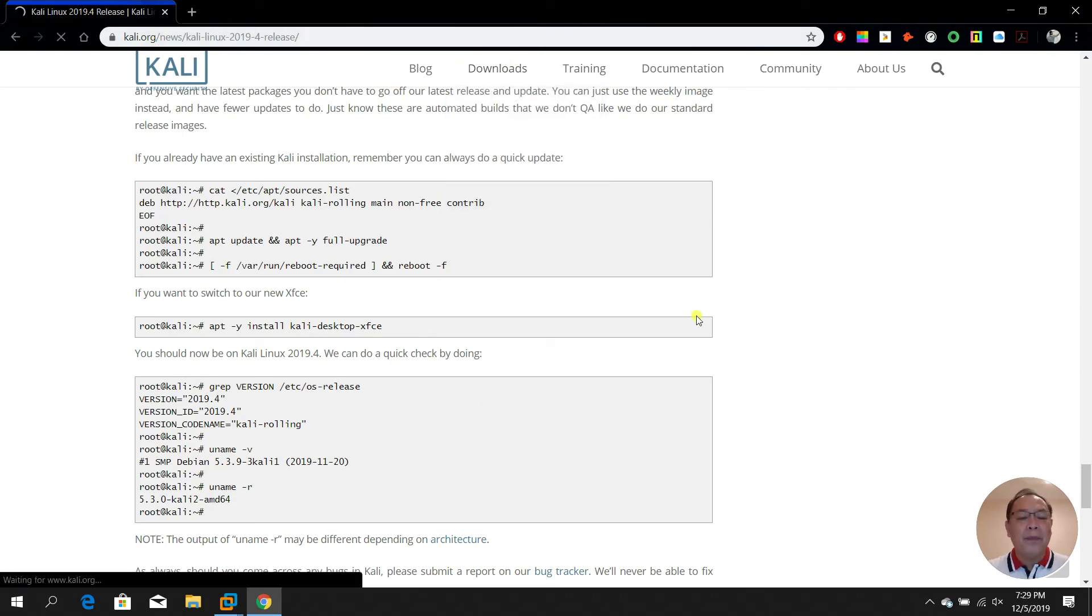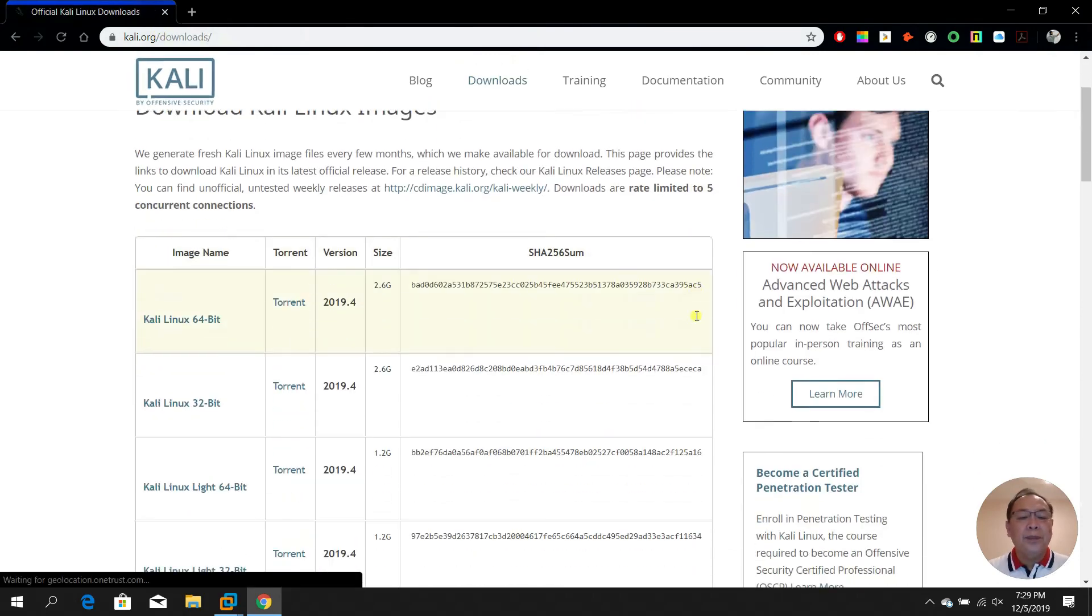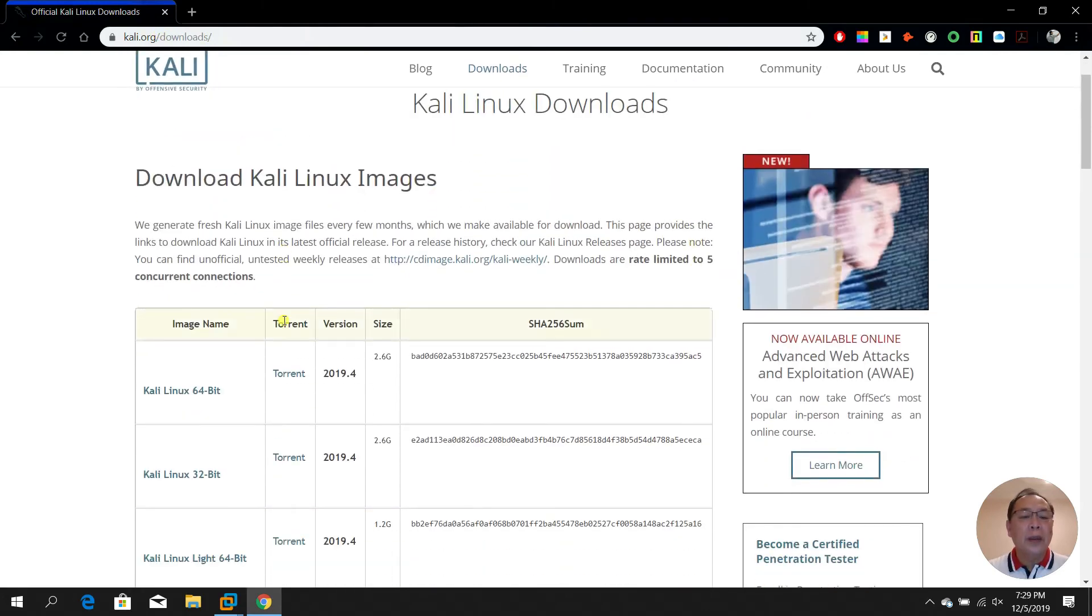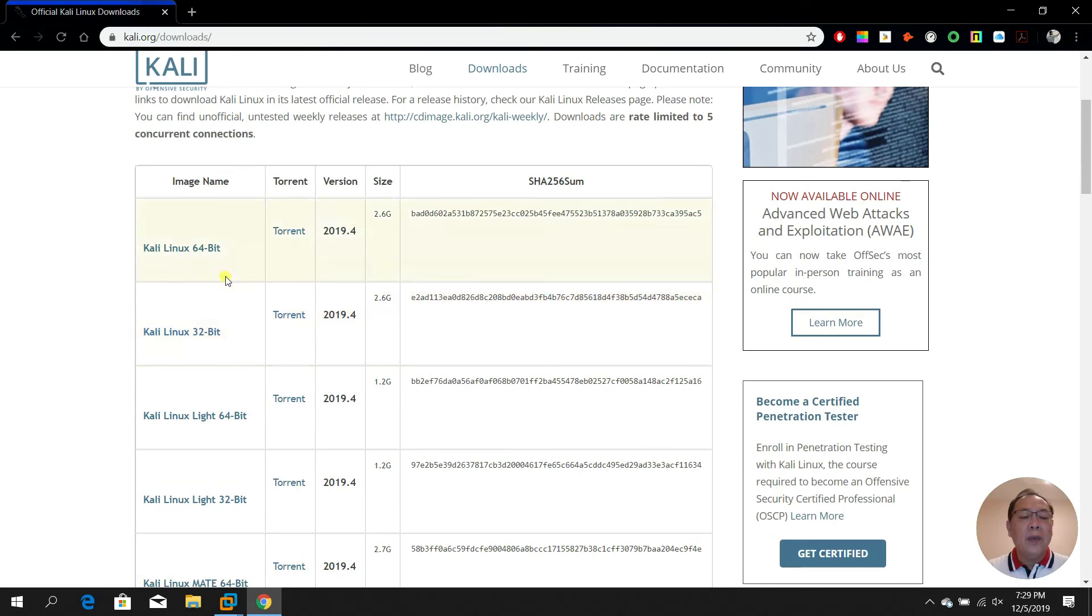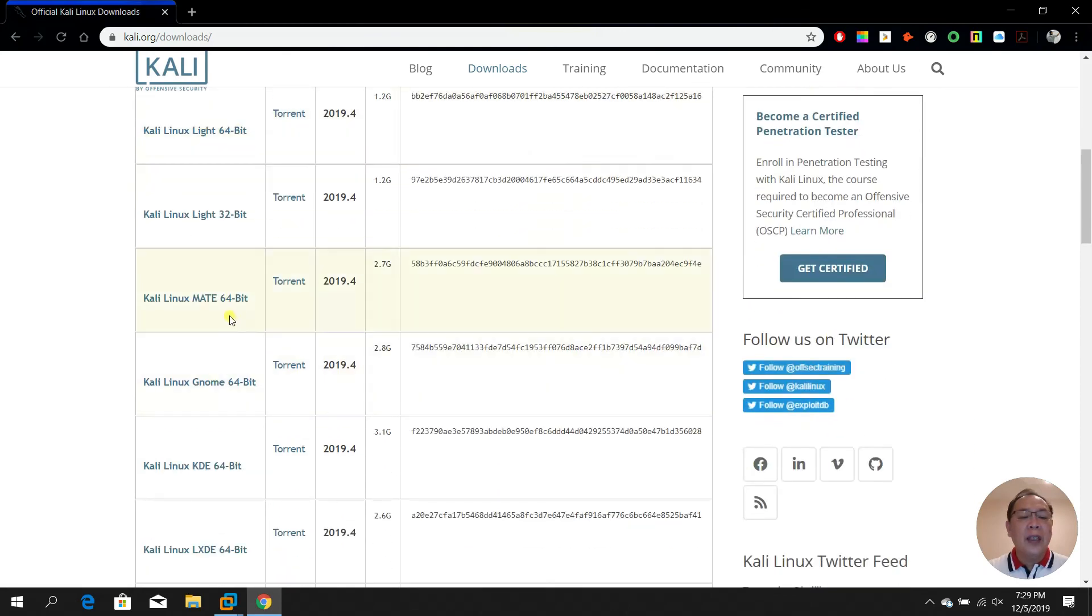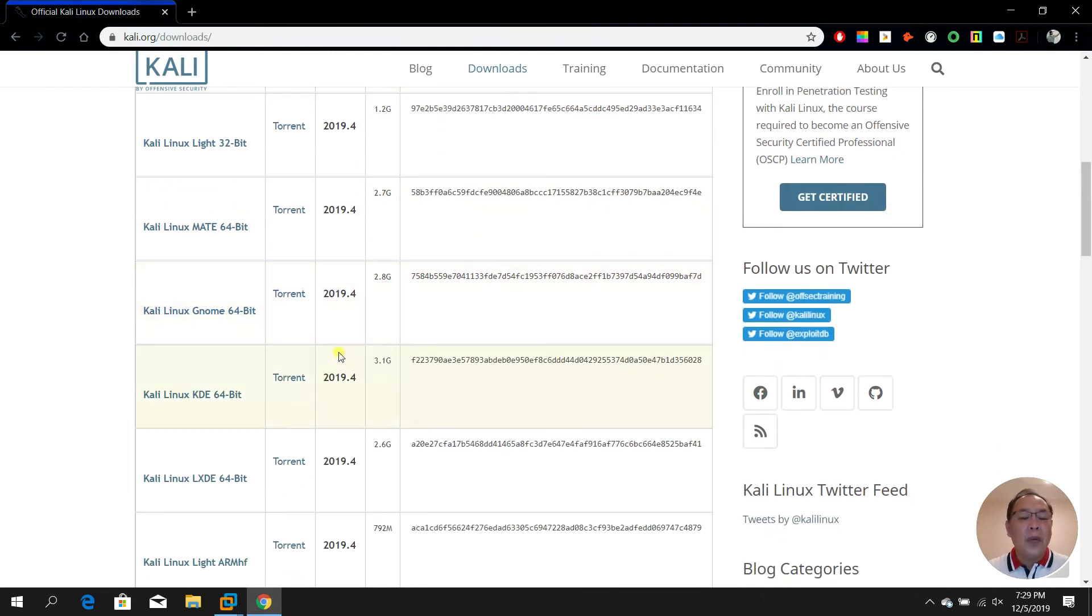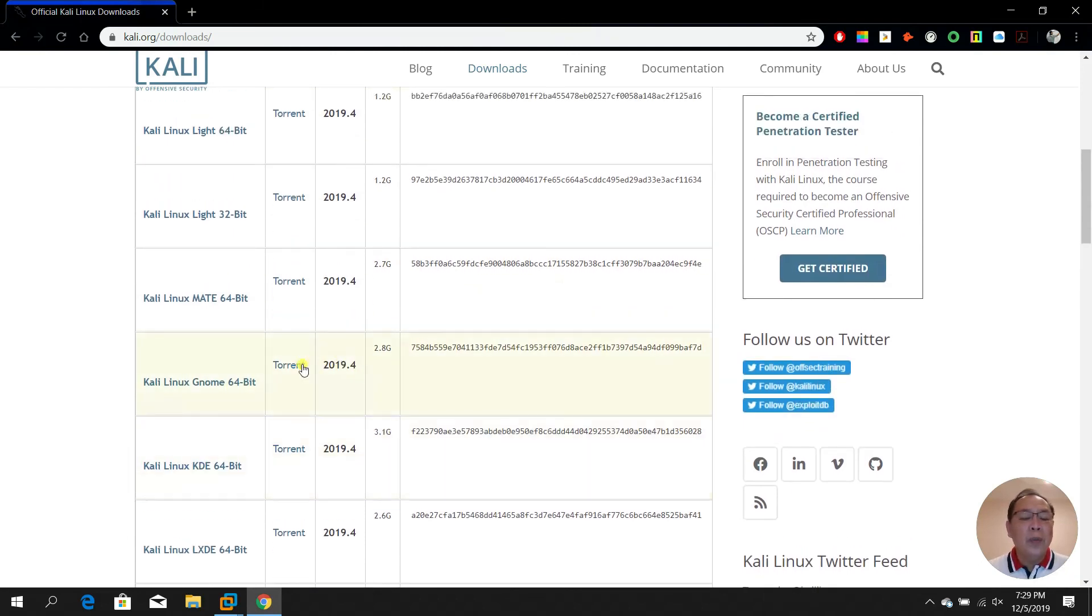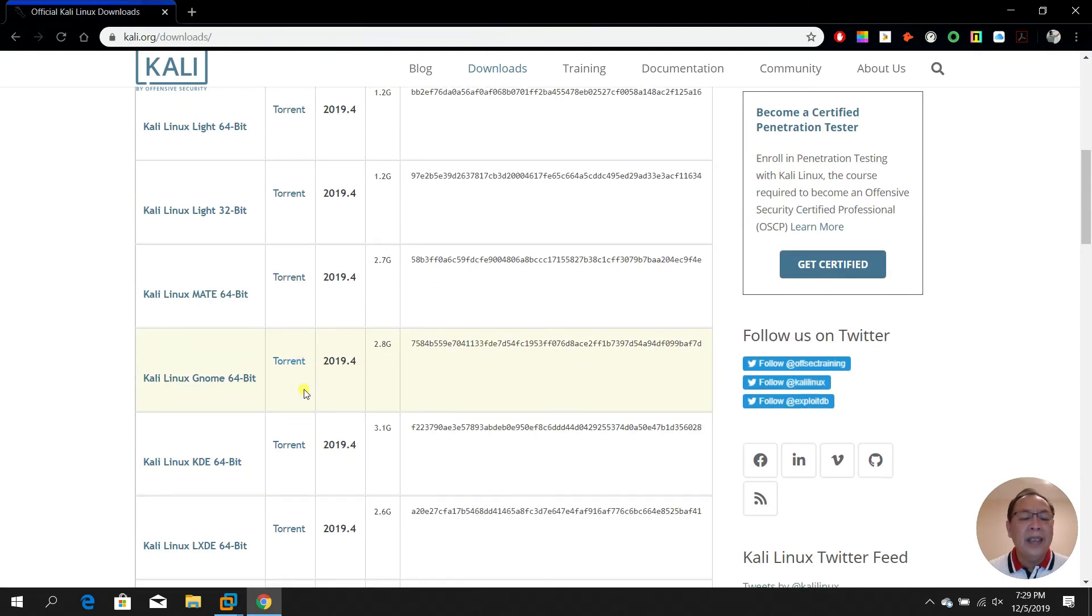You have several options to download Kali version - 64-bit, 32-bit, the light version, the MATE, GNOME 64.